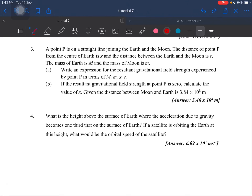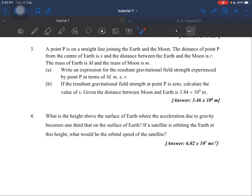Okay, question number 4. What is the height above the surface of the Earth where the acceleration due to gravity becomes one-third that on the surface of the Earth? So, if a satellite is orbiting the Earth at this height, what would be the orbital speed of the satellite?